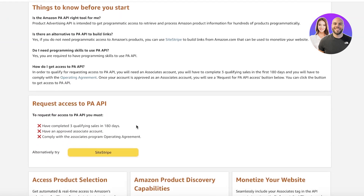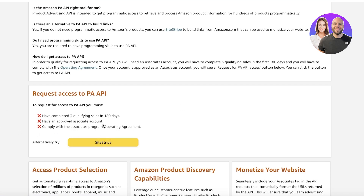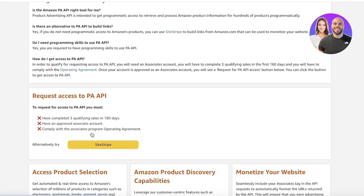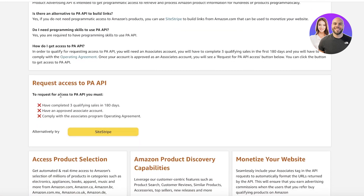There are a few prerequisites to be able to use APIs. You need to have completed three qualifying sales within 180 days, have an improved Associates account, and comply with the Associates Program Operating Agreement. So you do have to meet these requirements beforehand, but I'll show you the further steps on how you can use these APIs.